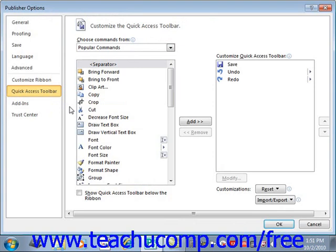At the right side of the window are two sets of command button listings. The listing at the far right of the panel is the set of button commands that are currently shown in the Quick Access Toolbar. The order in which the commands appear in the list from top to bottom is the order in which they will display from left to right within the Quick Access Toolbar.